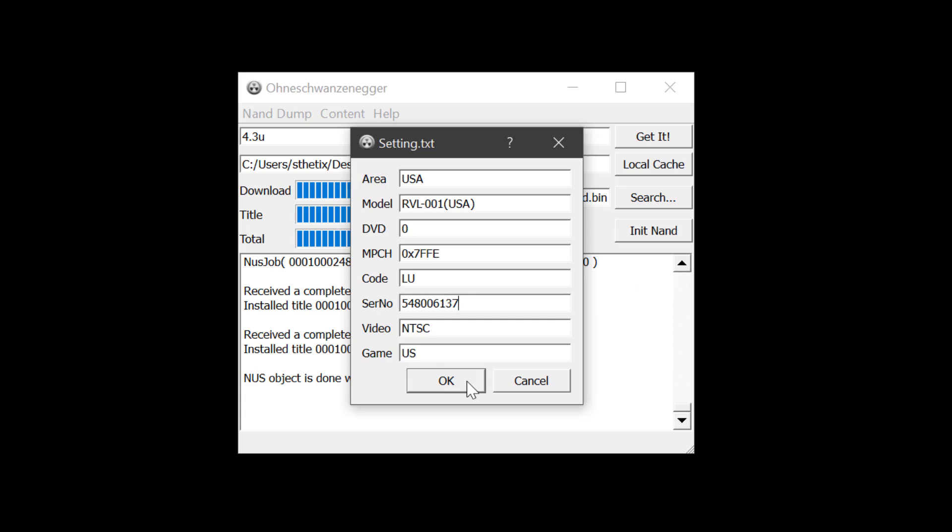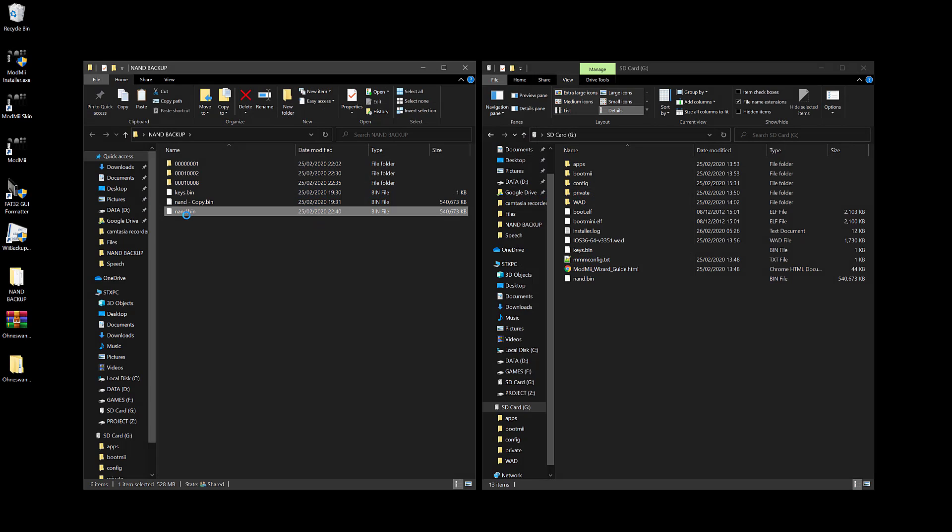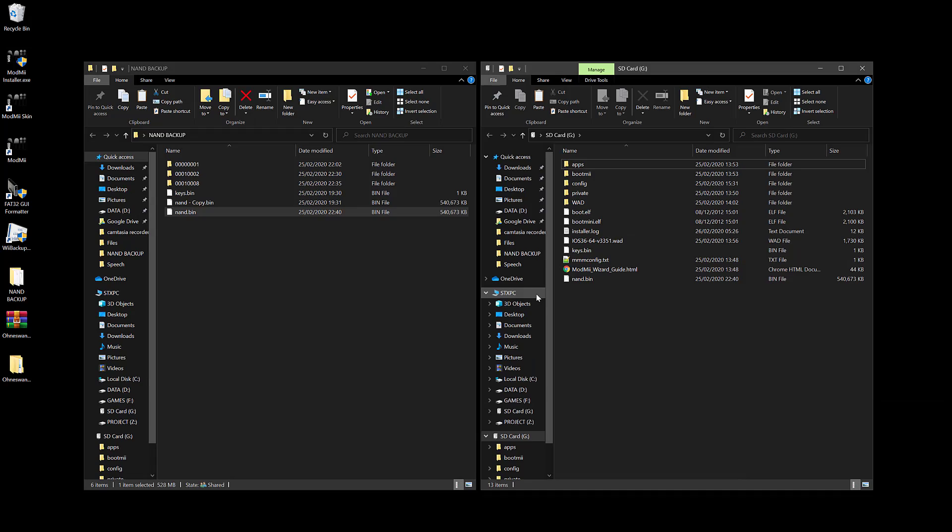Now copy the nand.bin file to your console's SD card and replace the existing one. Then reinsert the SD card to your console.